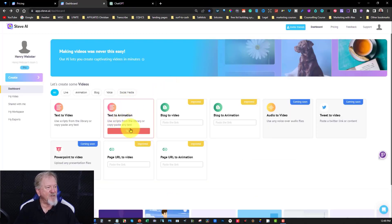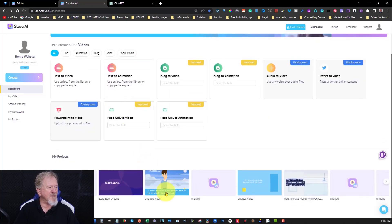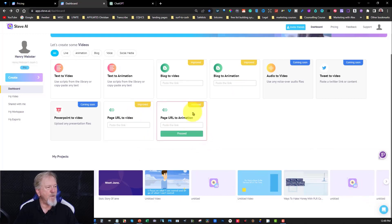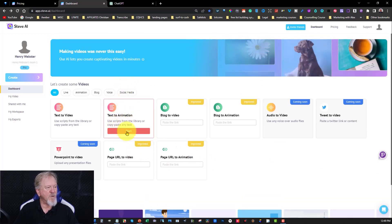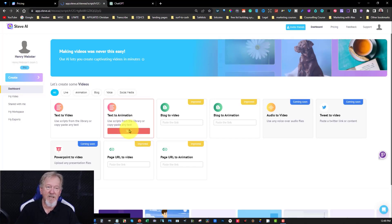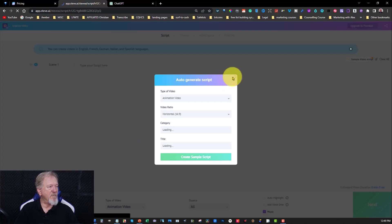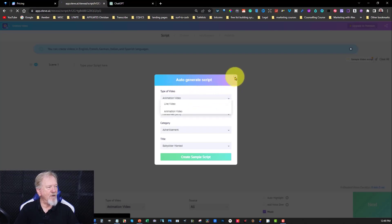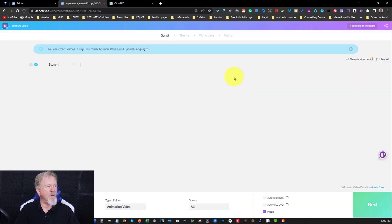Now, over here you've got your text to animation and this is where all the magic happens. As you can see, these are some of the videos I've previously created. Now, what I'm going to be doing is using this particular one. I haven't got a script written up yet because I'm going to be using ChatGPT to create that script. You've got auto-generate script here — these are pre-generated scripts you can just change if you wish to. So I'm going to get rid of that, we don't need that. Let's go over here to ChatGPT.